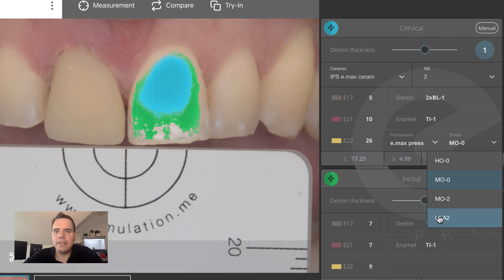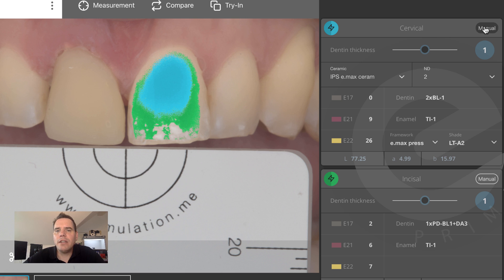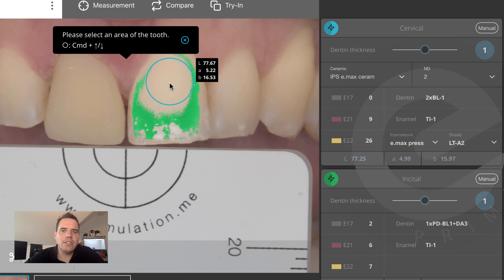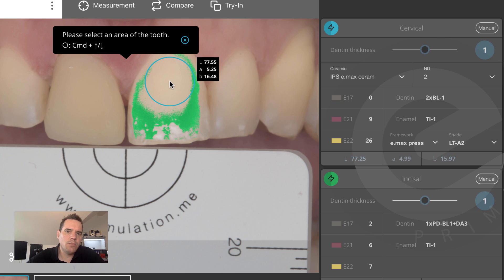Another thing we did, upon popular request, is we brought back the functionality of the ElabPilot. To activate this, all you have to do is click on the manual button here, and then as you move your cursor into the image you are now measuring LAB values again, just like in the old Lightroom days. You can vary the size of the measurement aperture by holding down the command key and pressing the arrow up key to make it bigger, or the arrow down key to make it smaller.